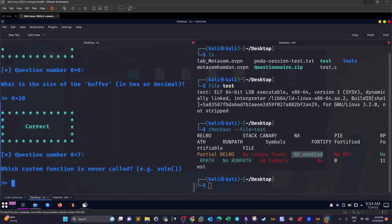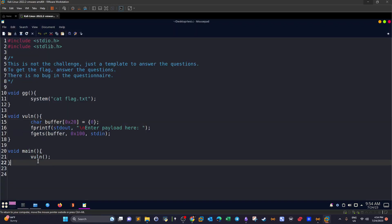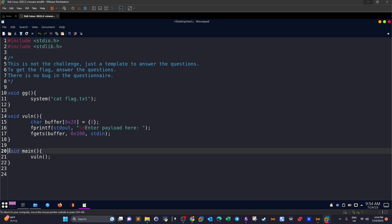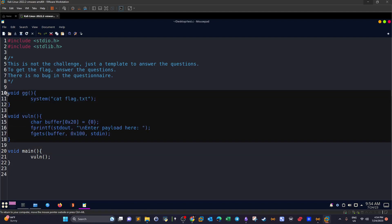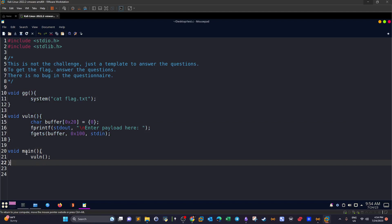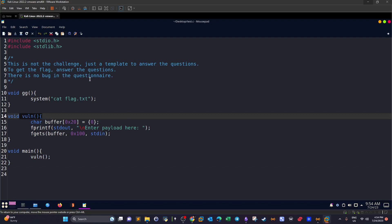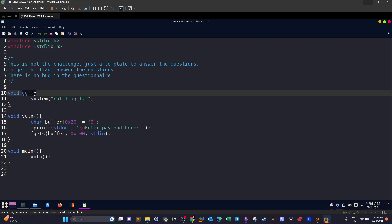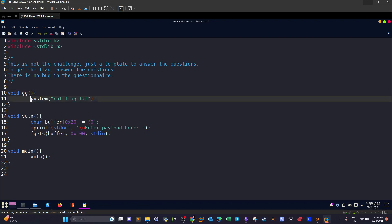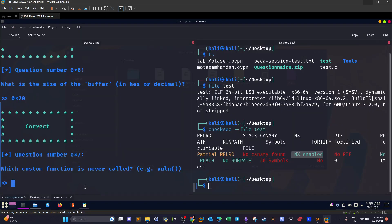Which custom function is never called? To answer this, we look at the main function in the C code to see all calls made to every defined function. In main, we see only one function being called — `vulnerable`. However, above `vulnerable` there's another function named `gg`, which retrieves the system flag by executing a `cat` command. Apparently this function never gets called, so the answer is `gg`.